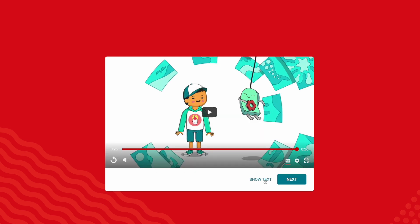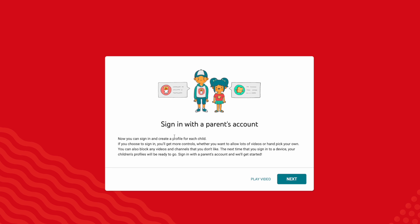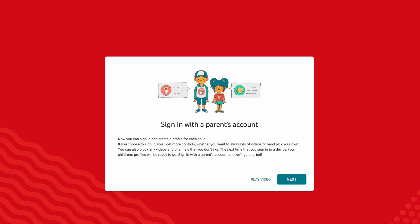Alternatively, you can also click on Show Text and it's going to show you this text. Click on Next.